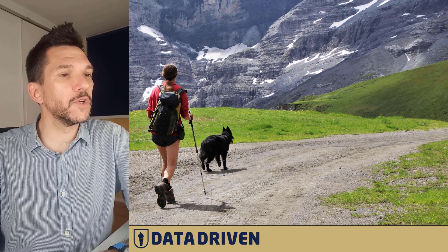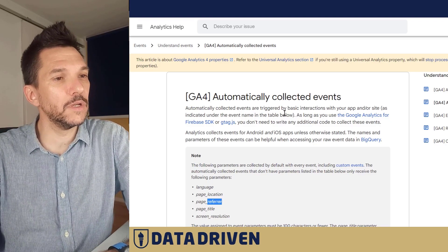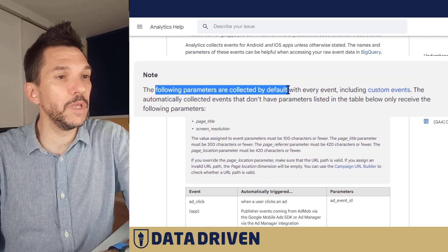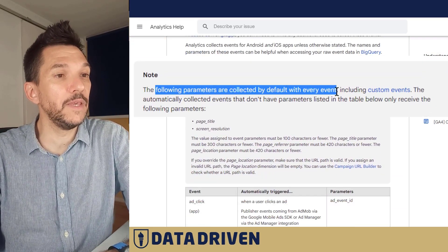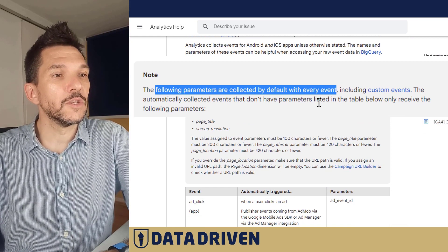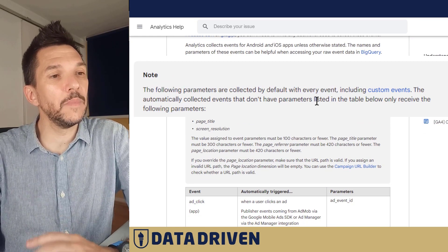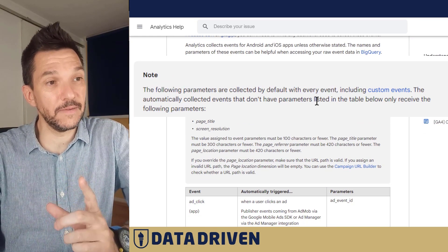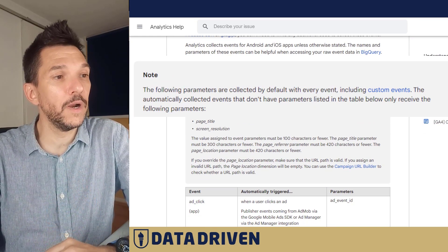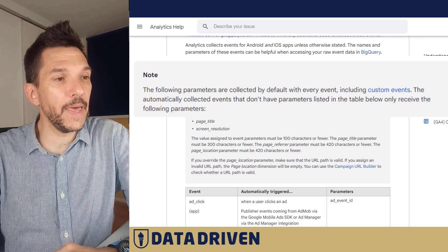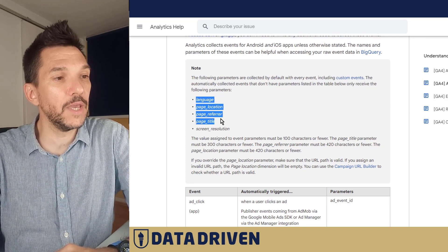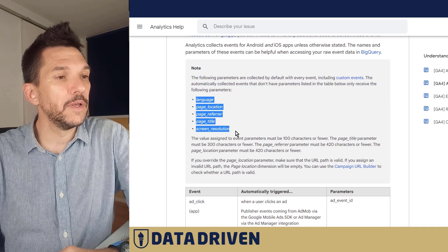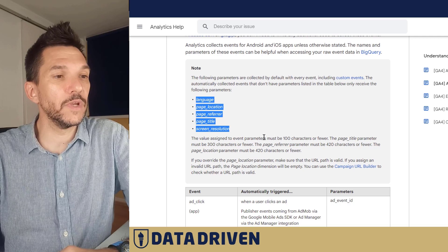Here is Google's official documentation about parameters being collected by default with every event. So each time a piece of data has been sent into GA4, it also picks up language, page location, page referrer, title and screen resolution.